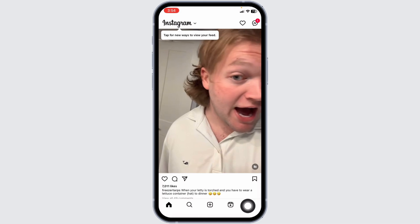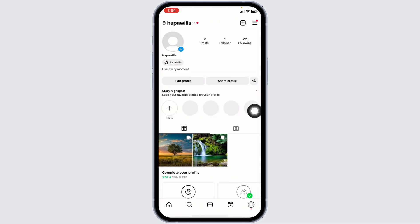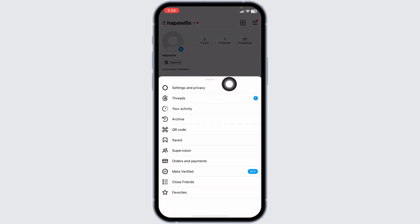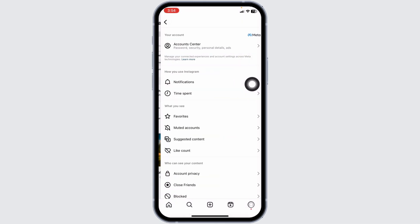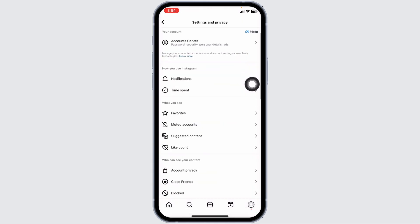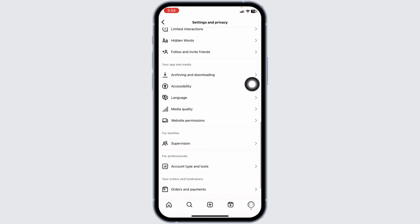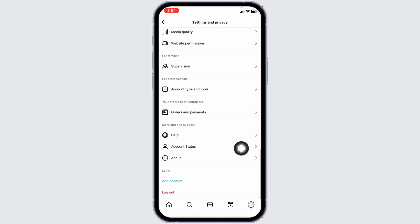Head towards the profile page. Once you land on the profile page, at the top right corner you will find three bars. Click on it, go to the option Settings and Privacy, scroll all the way down, you will see the option of Help. Click on it.